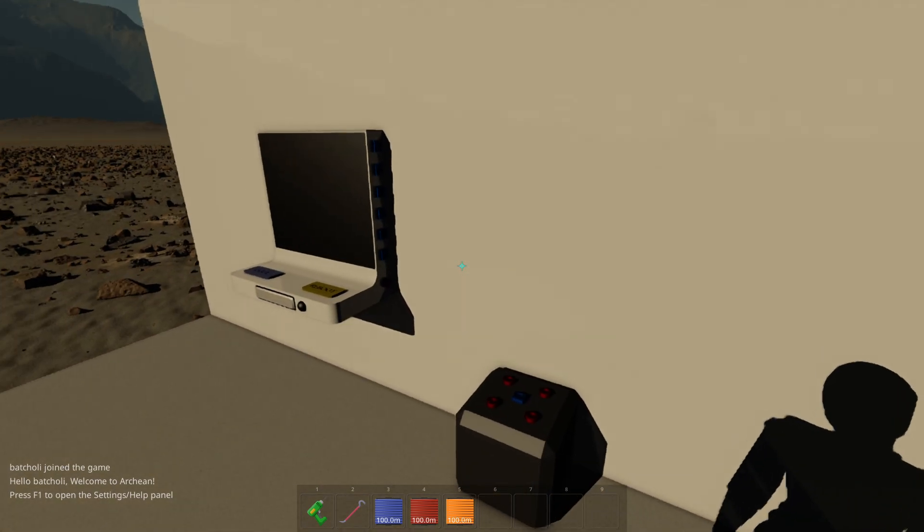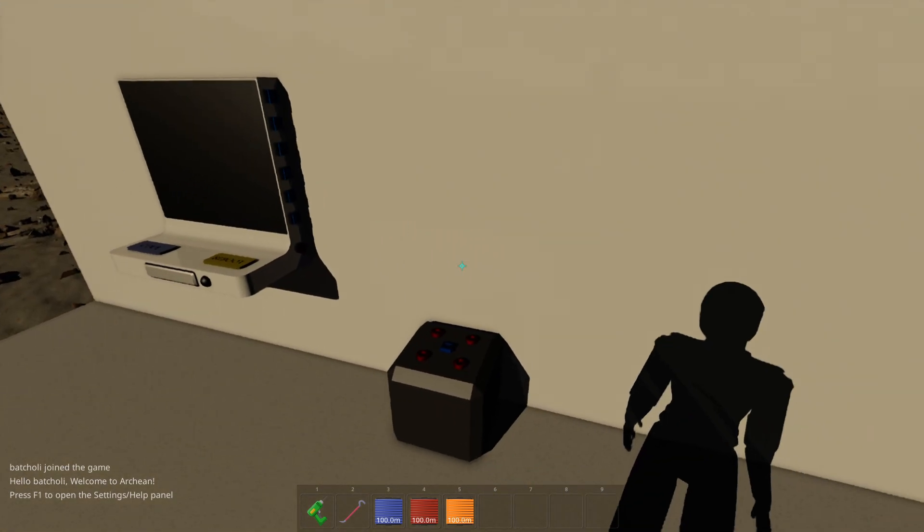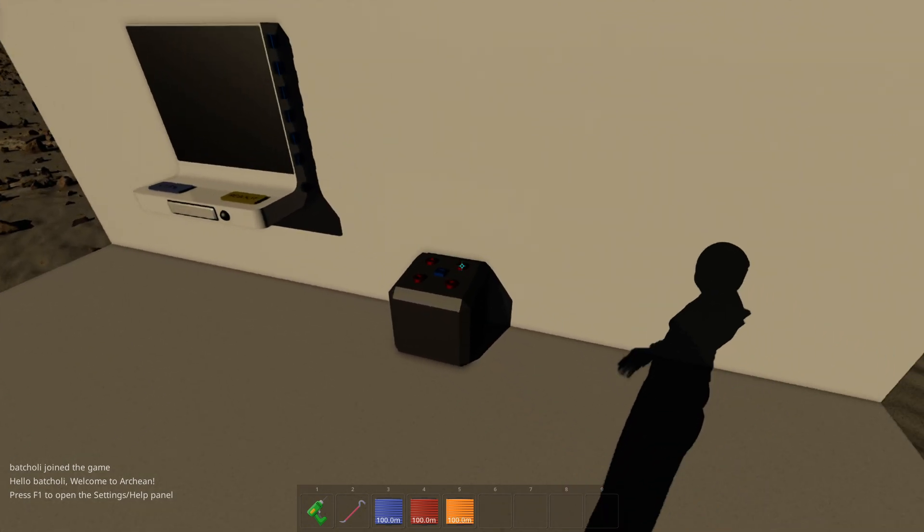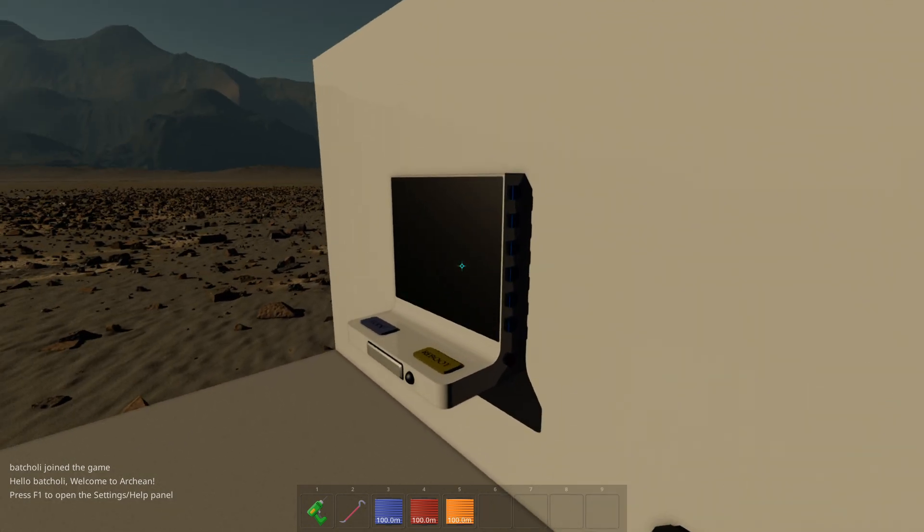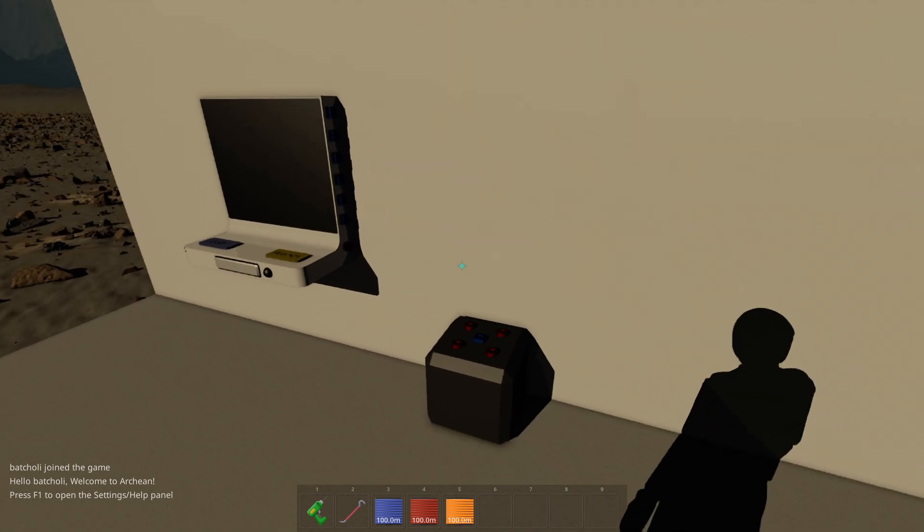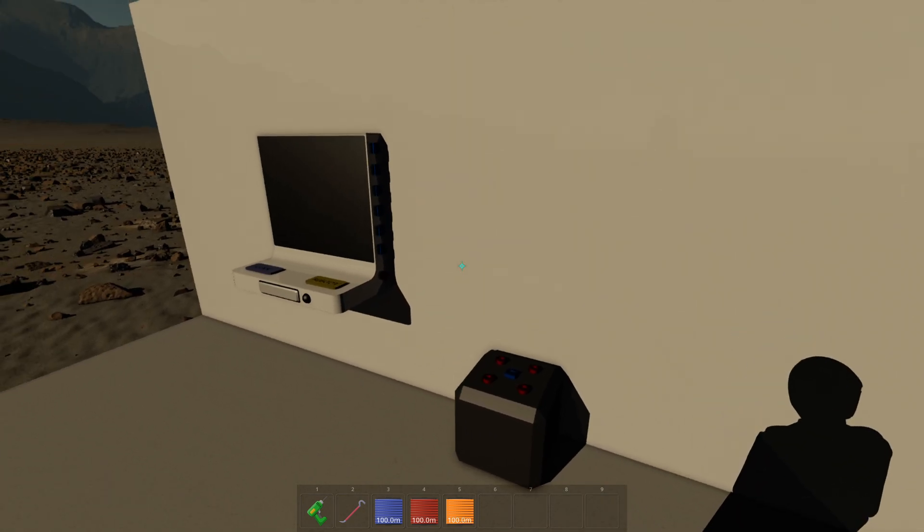In this game you have to connect everything. Everything needs to be powered and data ports also need to be connected to transfer data.